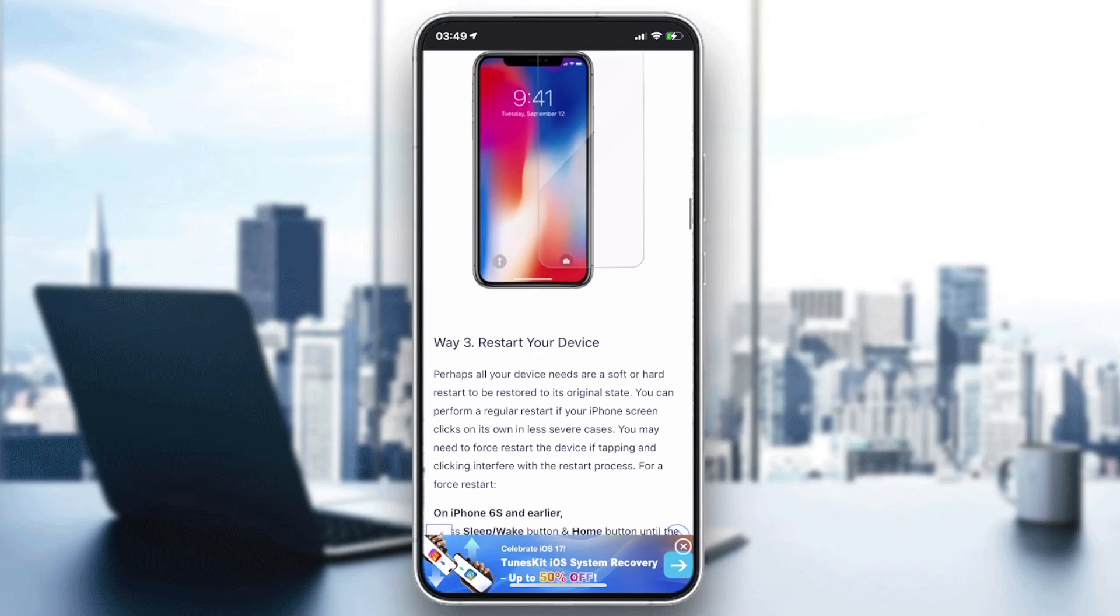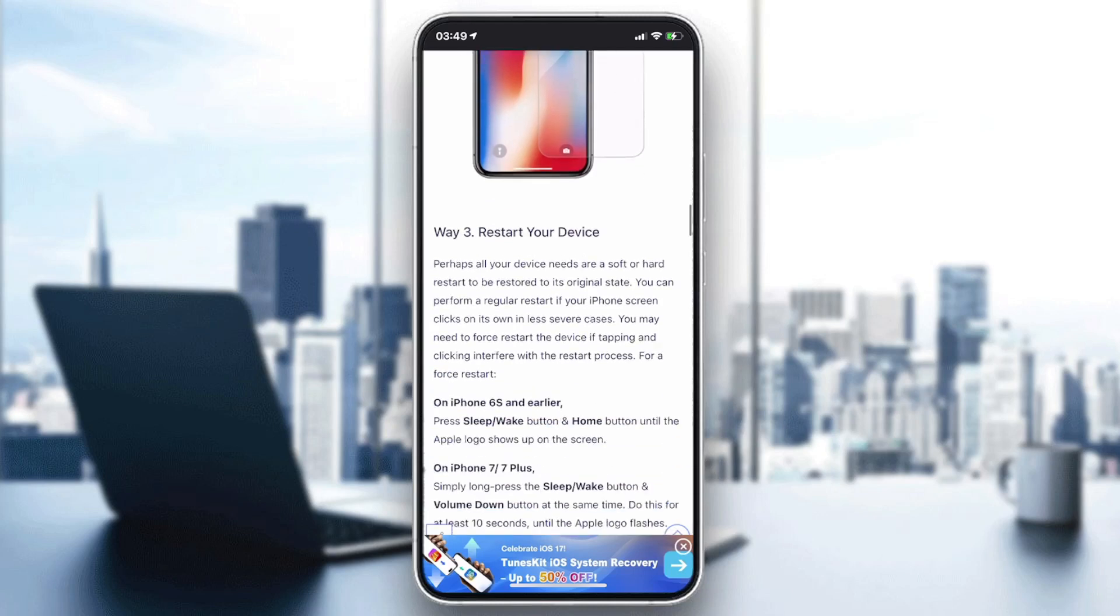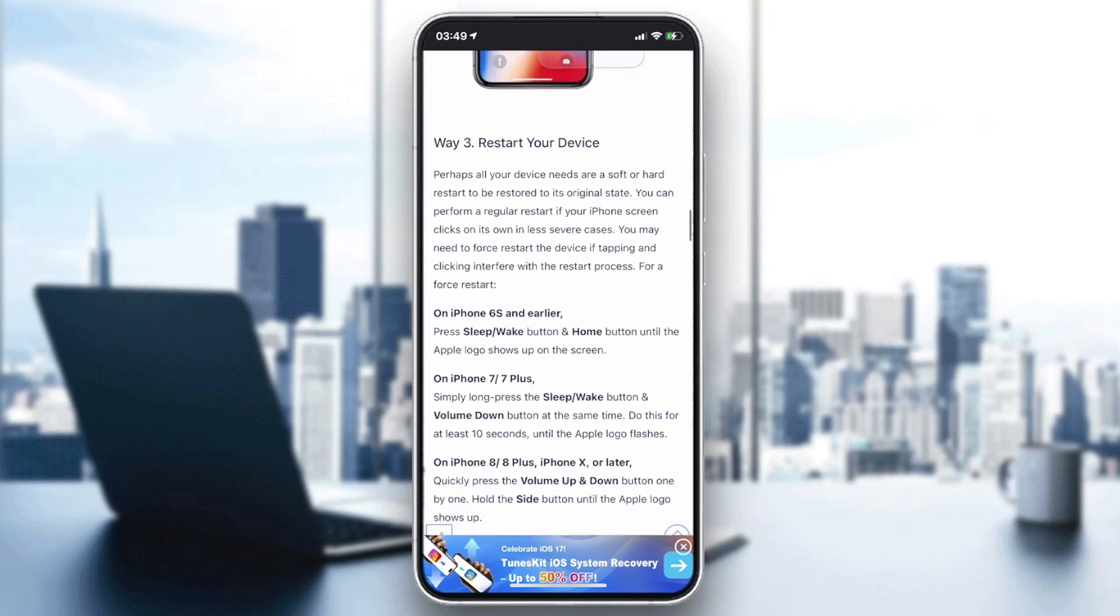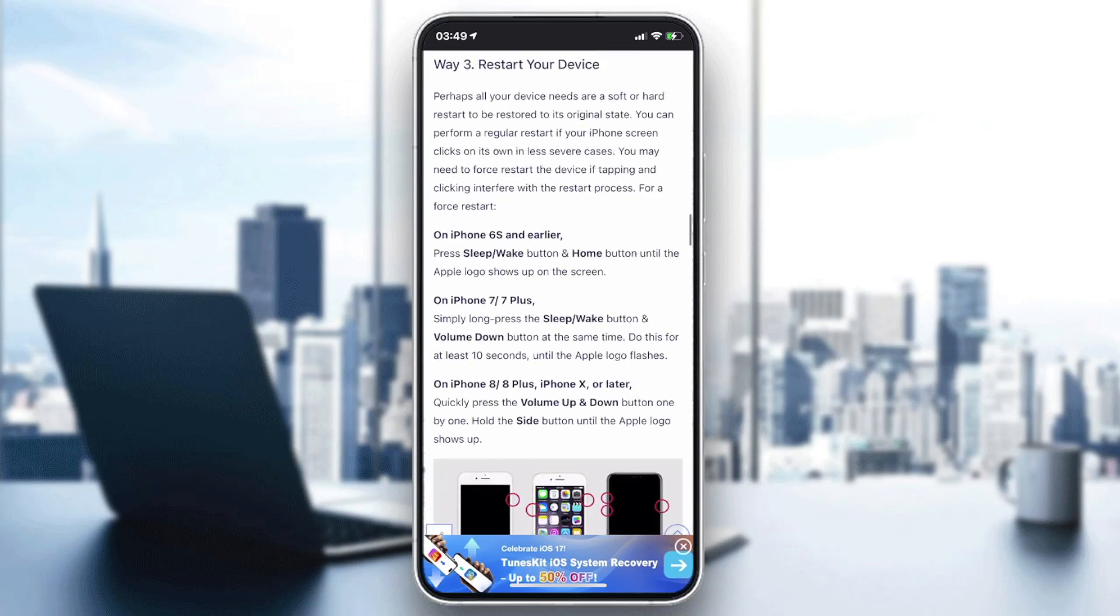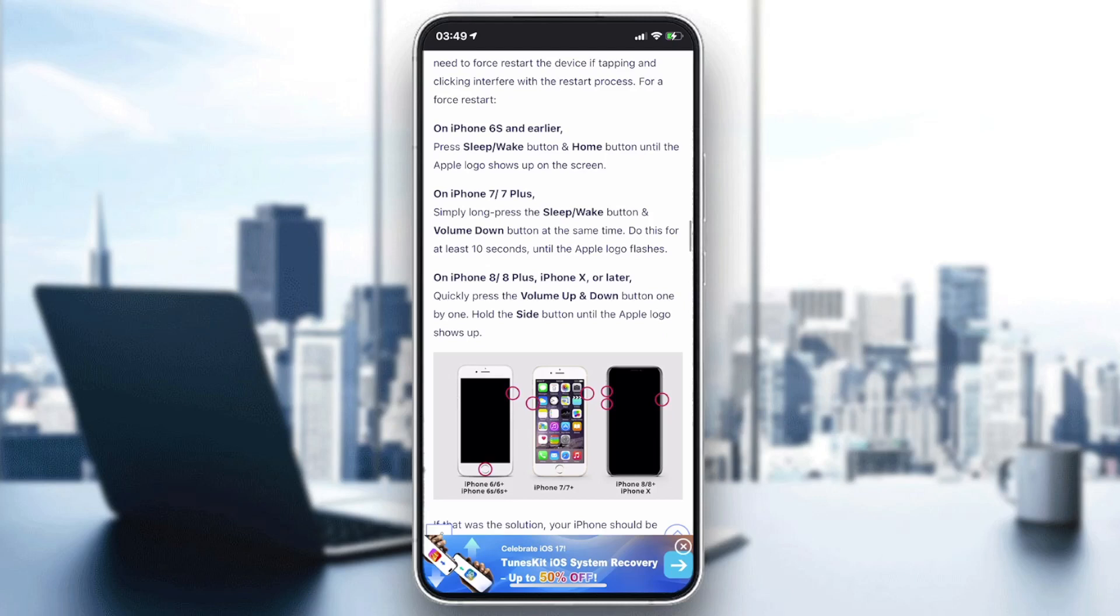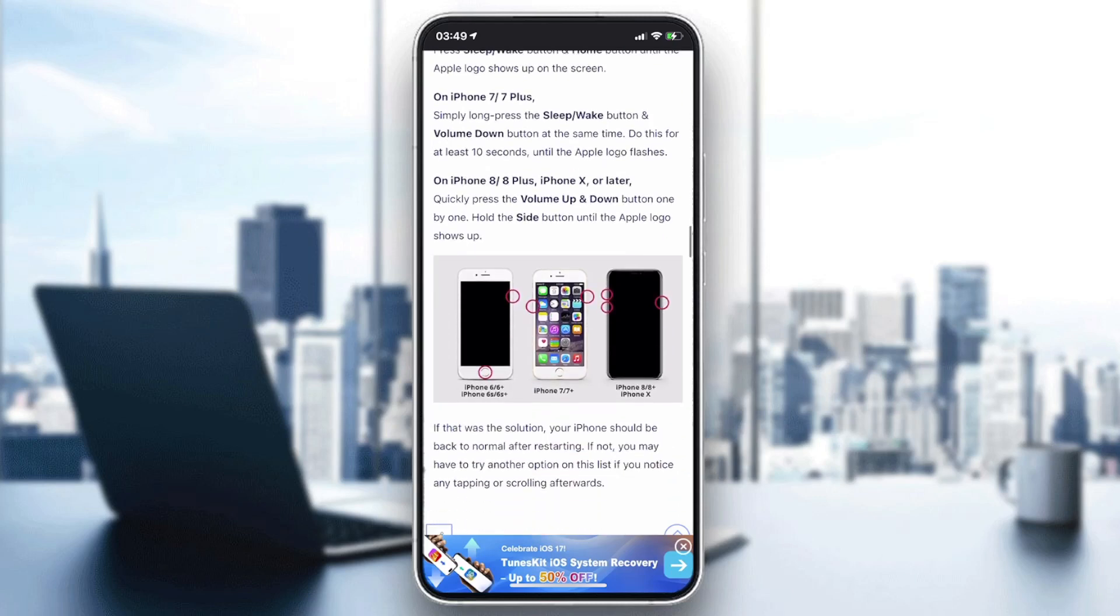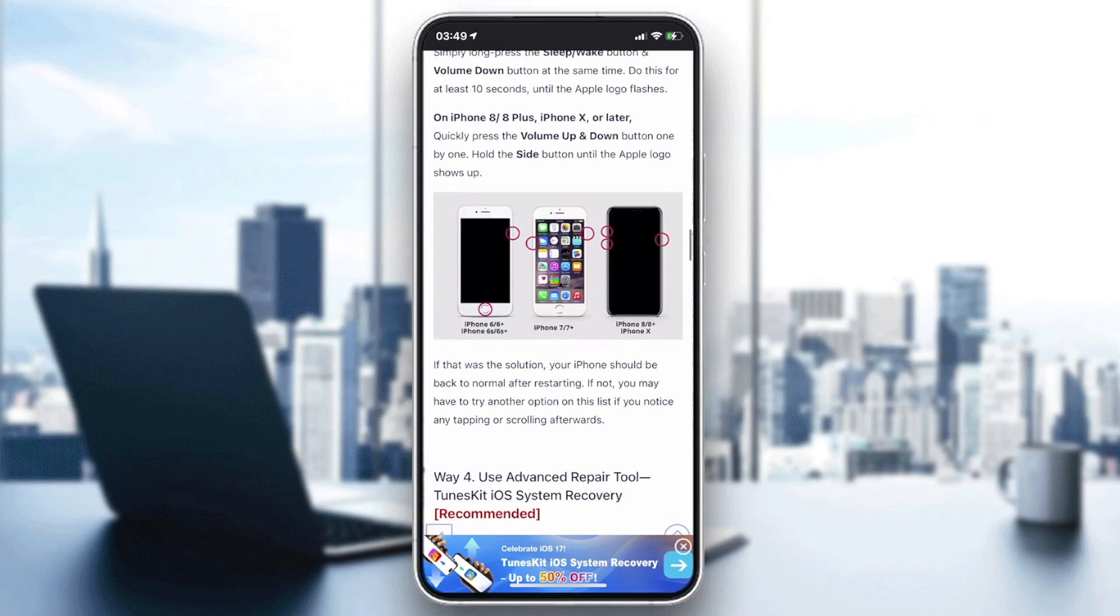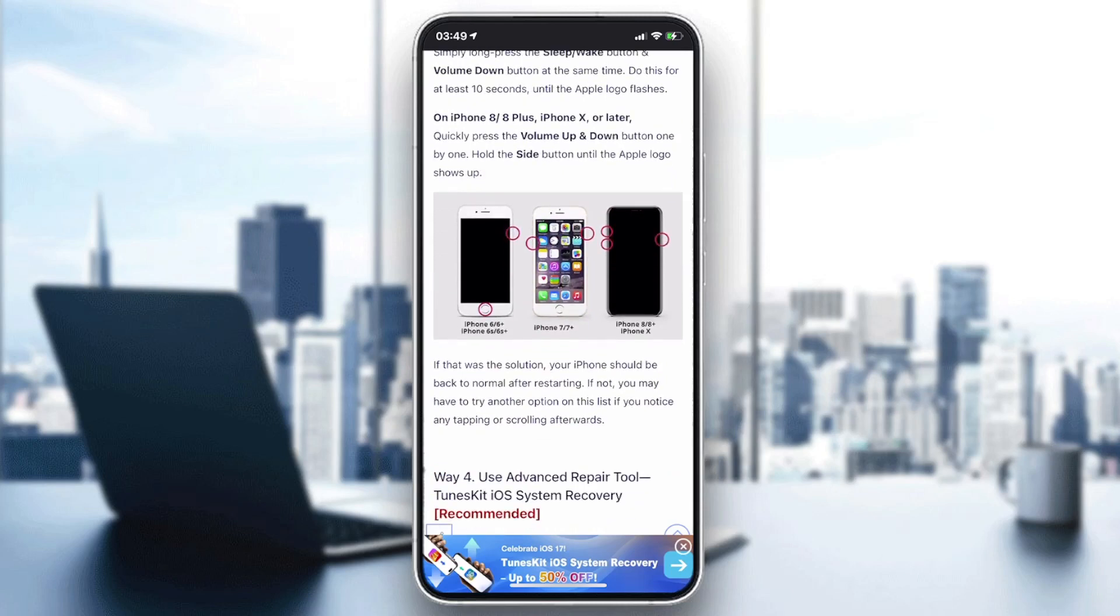The first thing to try is to restart your device. All you need to do is quickly press the volume up and down button one by one, and then hold the side button or power button until your phone goes black or restarts itself.